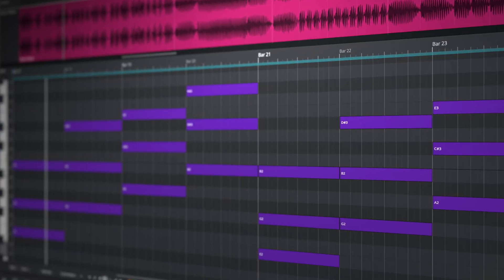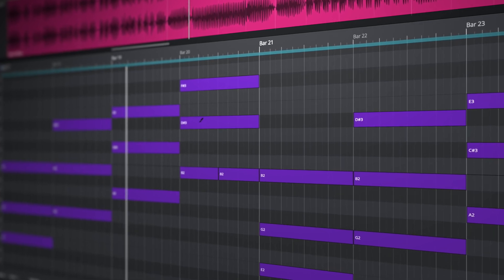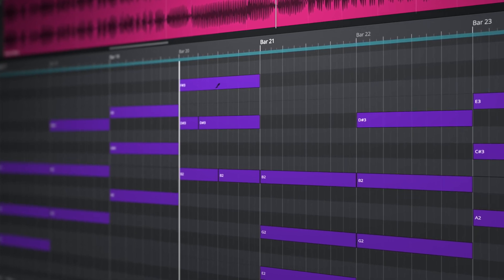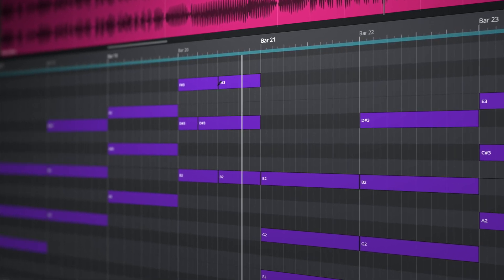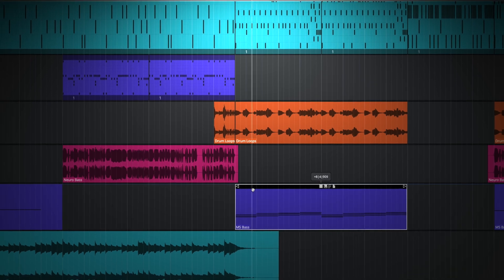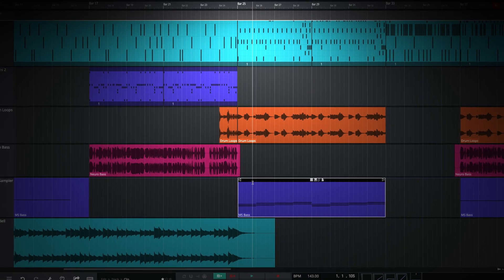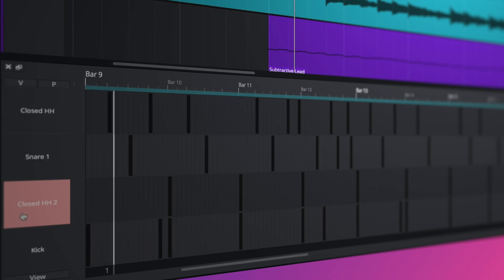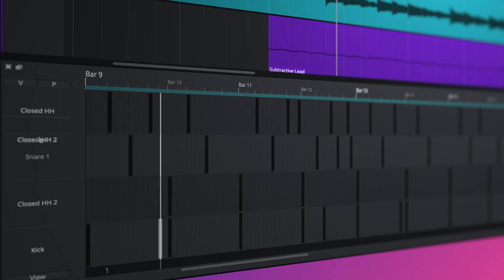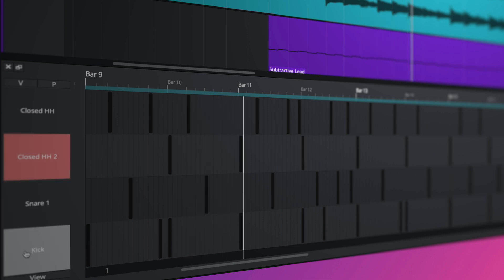Additional MIDI refinements include a new knife tool that allows you to split MIDI notes like audio, an update that allows MIDI CC to follow notes when moved or copied, and the ability to reorder step clip channels.